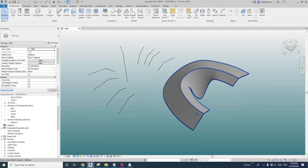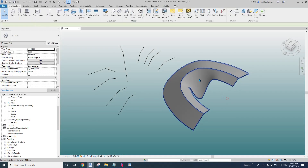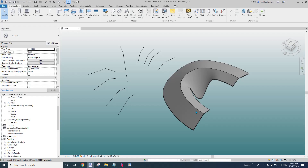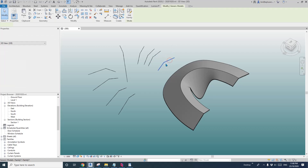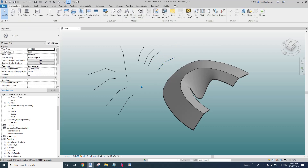Hey guys, Bing here. Previously we did roof by shape and roof by face. Today let's do a roof that looks like this one. We're going to use the same profile — the adaptive family.